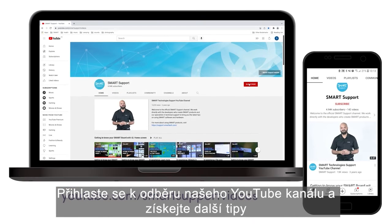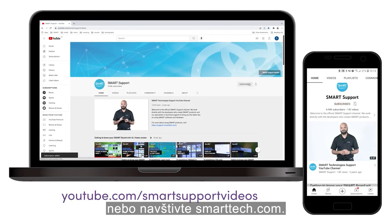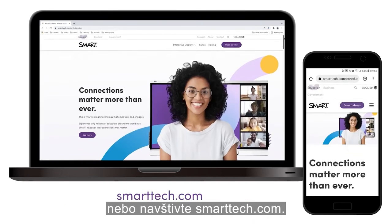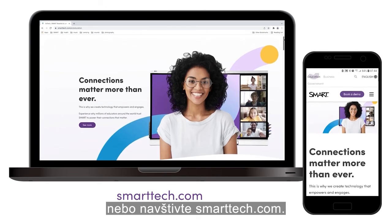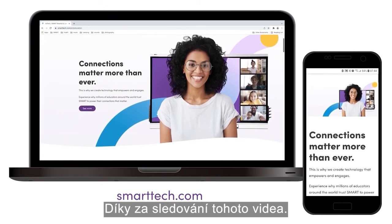Subscribe to our YouTube channel for more tips and tricks, or visit SmartTech.com. Thanks for watching.